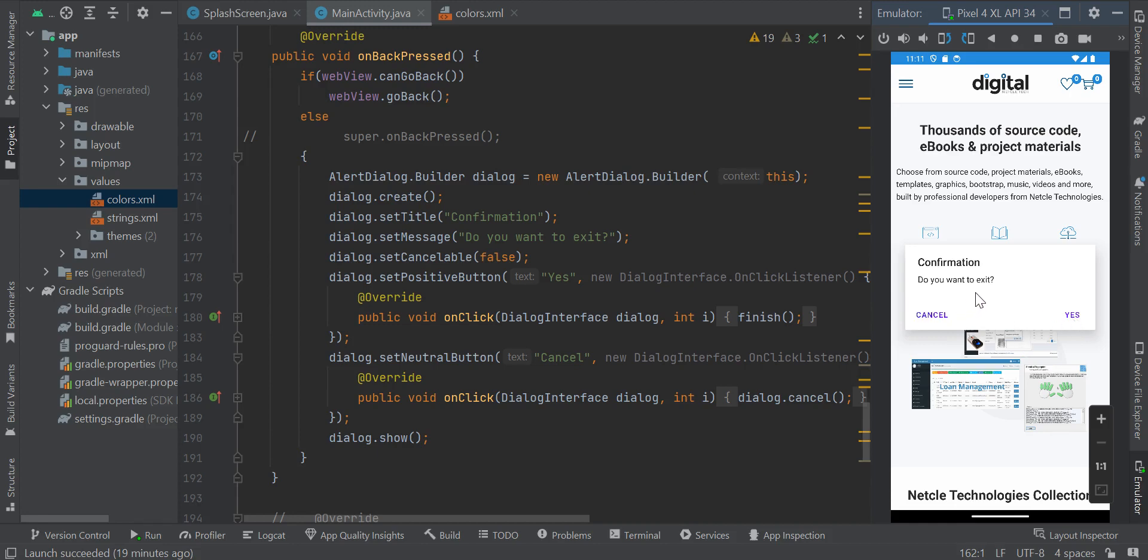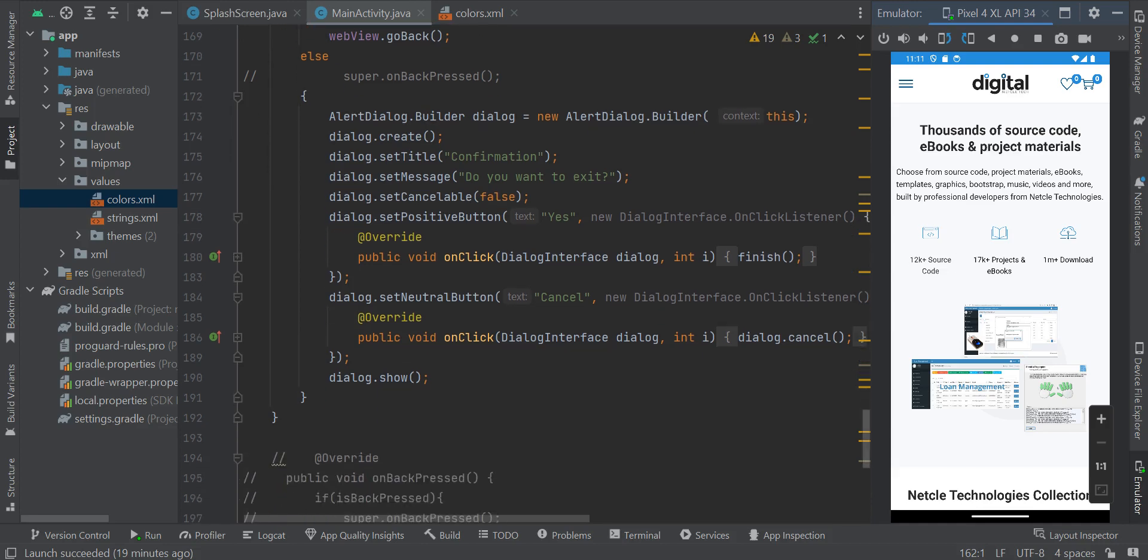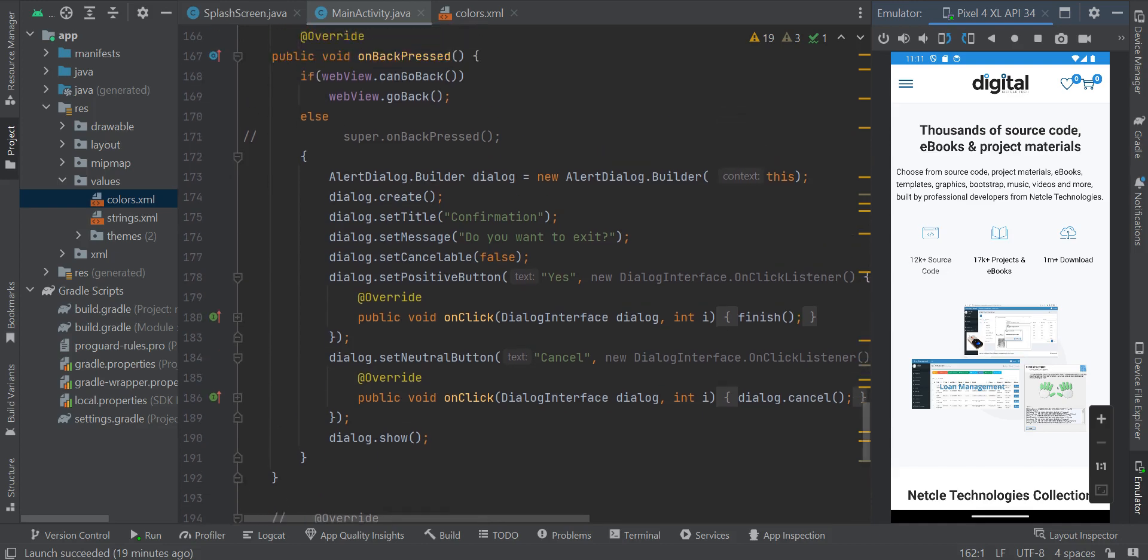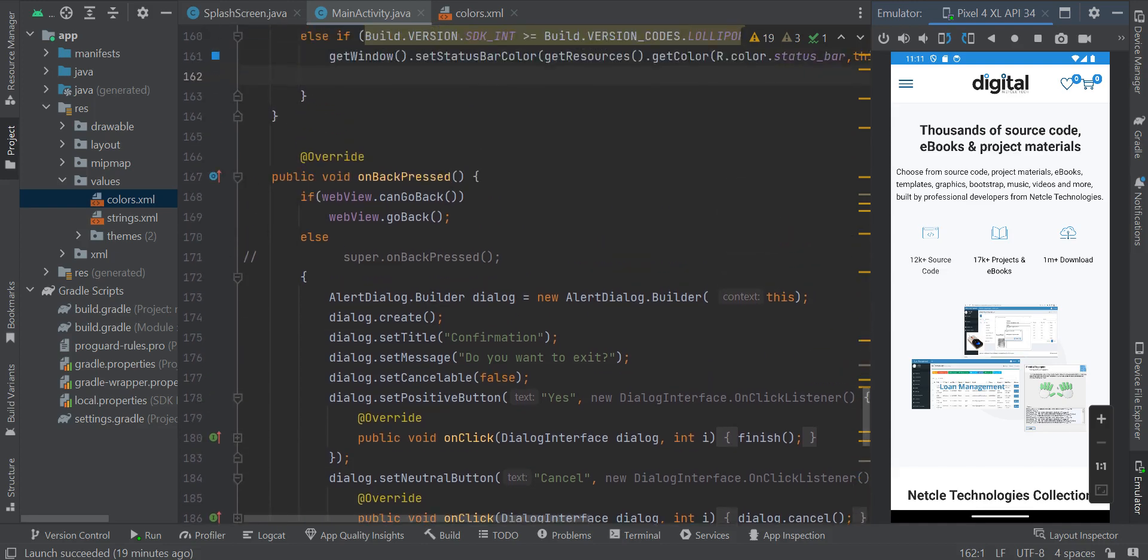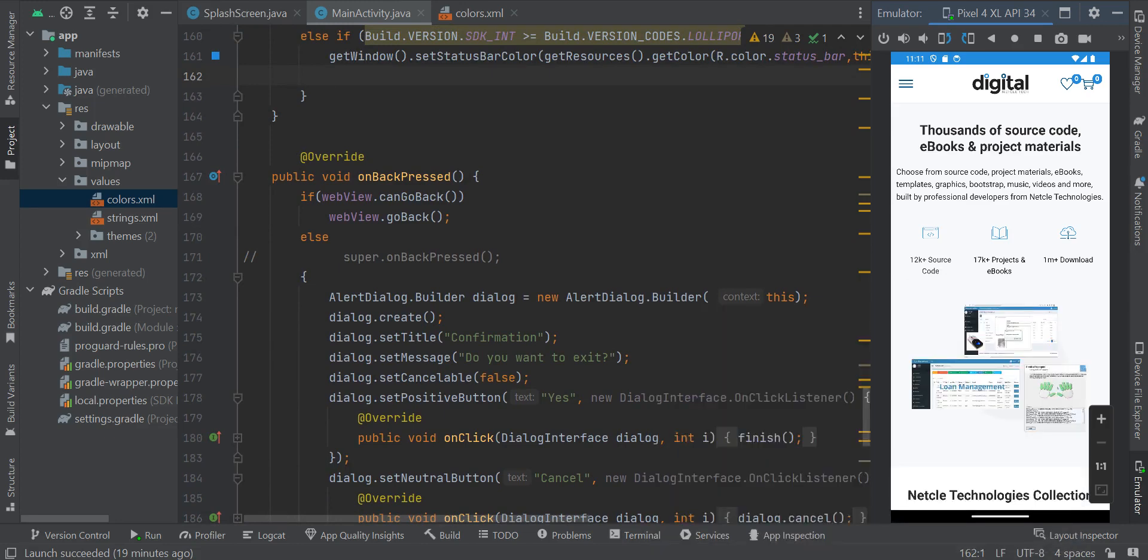If I click on cancel, then I'm going to have the same page on my screen. This is how it works. If you need the source code for this project, all you need to do is enter this video.